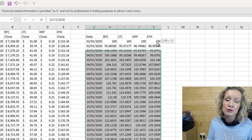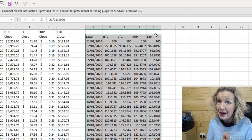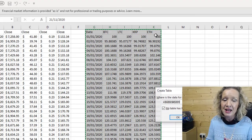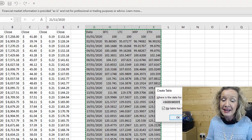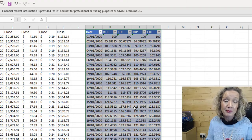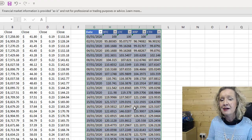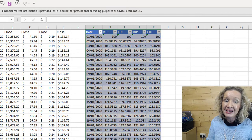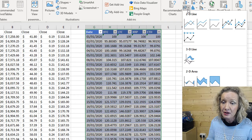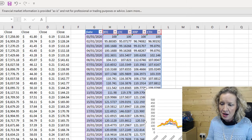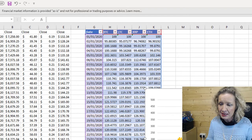What we really should do is convert this data into a table before we put it into a chart. That way it is a dynamic table, and when we update, our table will update and our chart will also update. From here we can now insert a chart. I'm going to insert a line chart, and we can drag this and make it a little bit bigger.